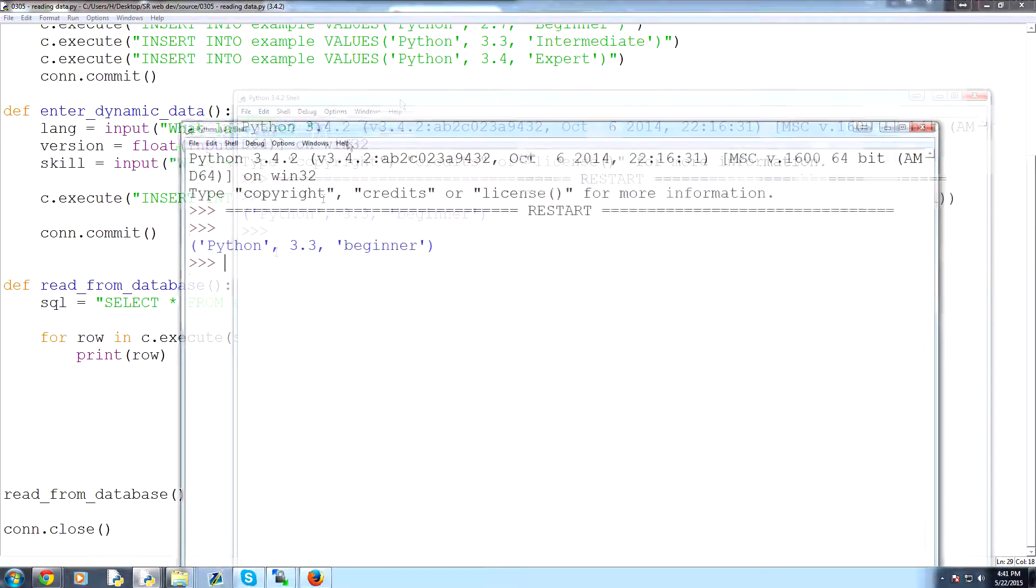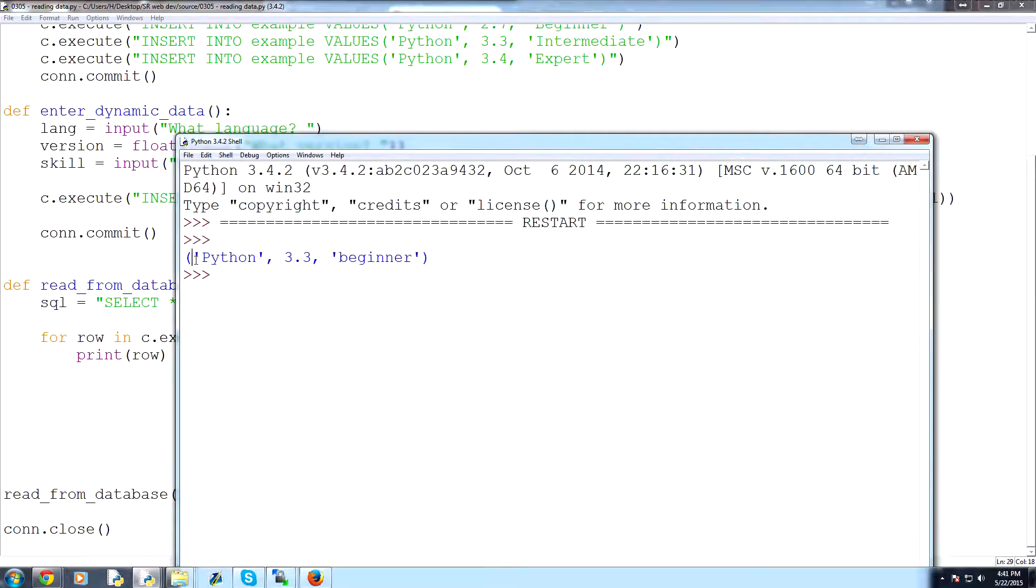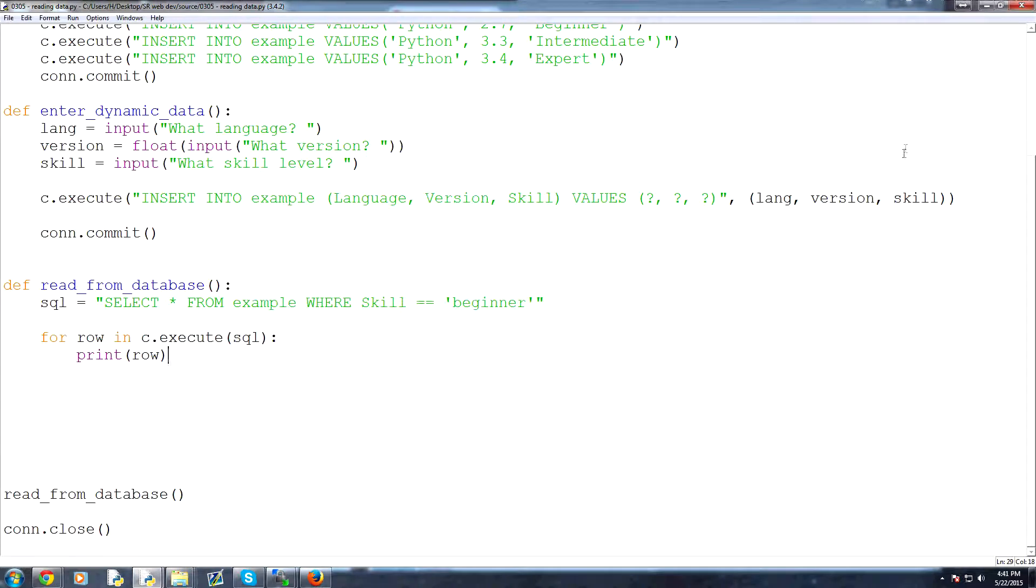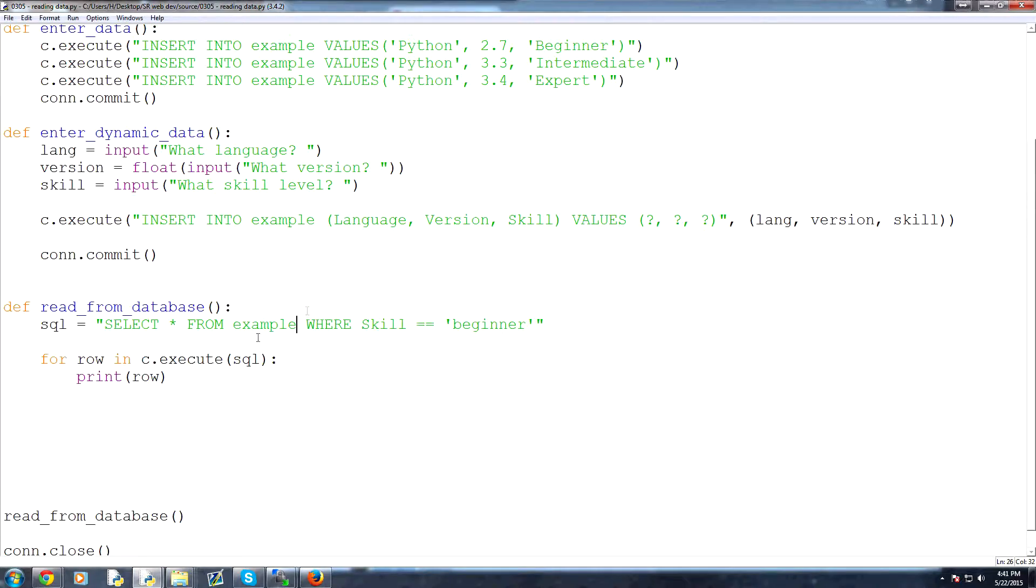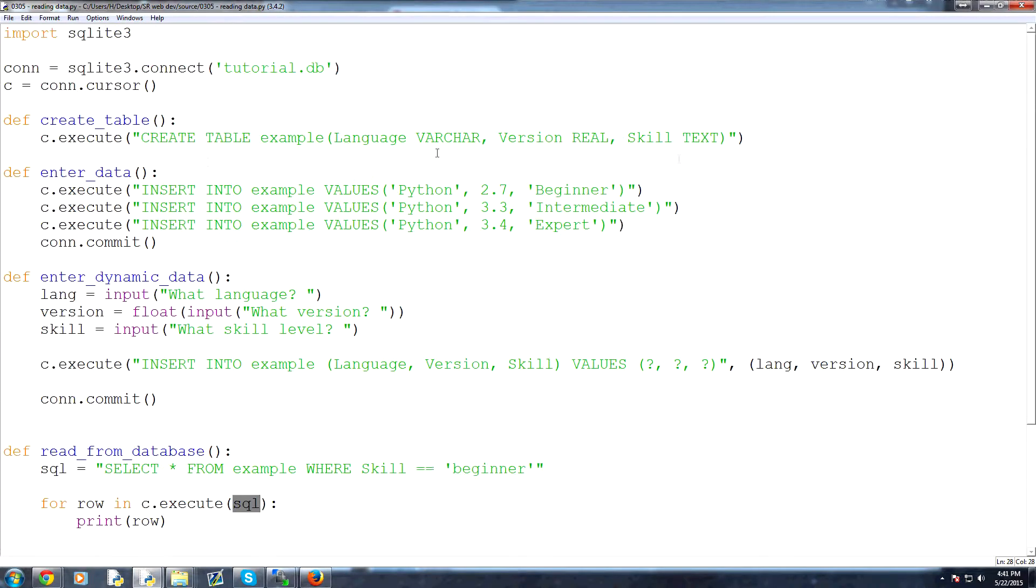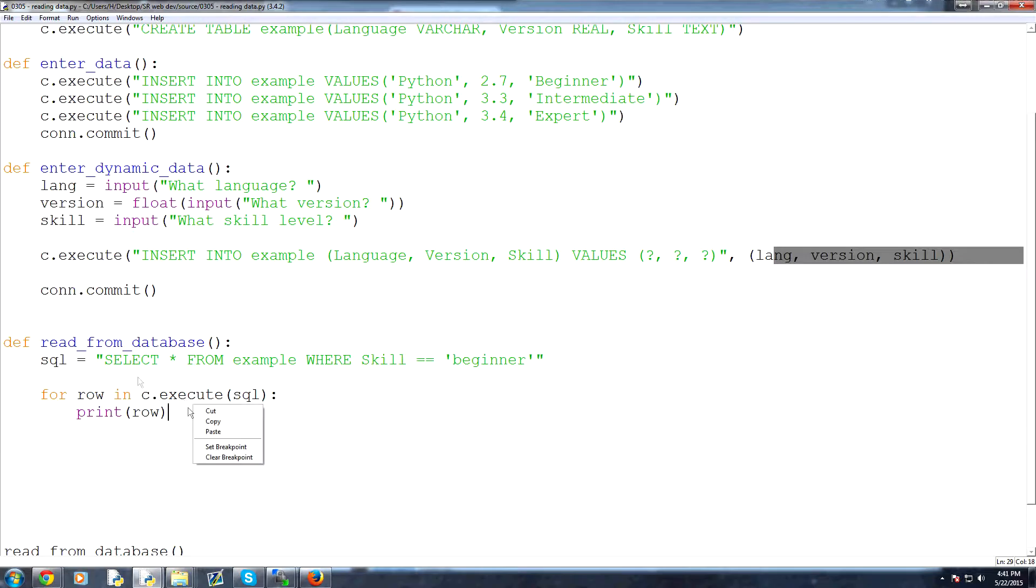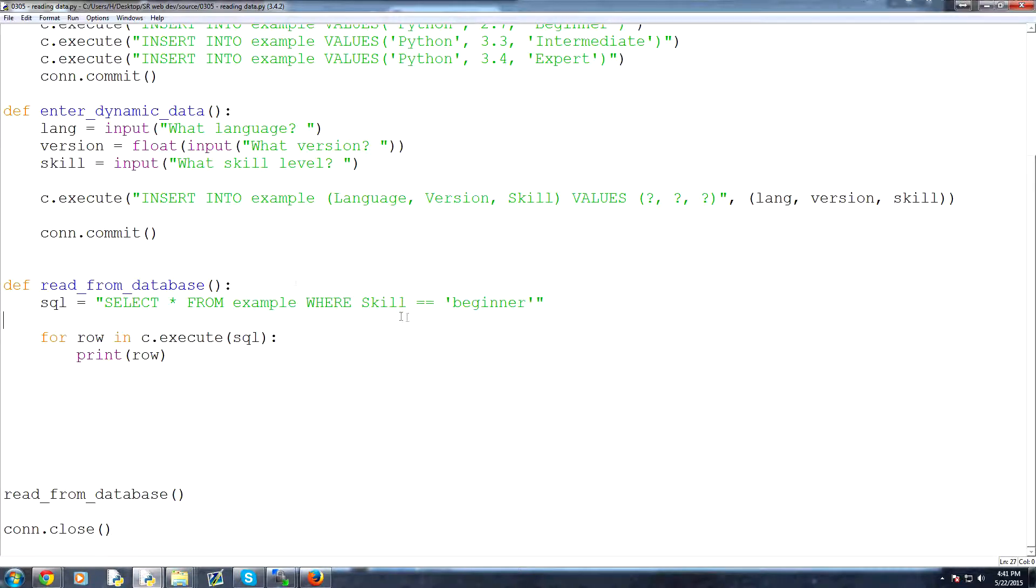So here we have those one row that contained where the skill was a lowercase b beginner. Now, how might we do it if we need the reading variable to be a dynamic thing? So looking at this as opposed to the other dynamic entry like we did here, how would we do it with for row and c.execute, like using the same syntax that we've been using? Well,